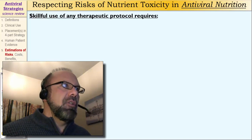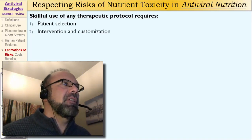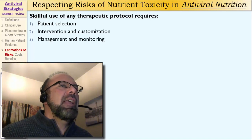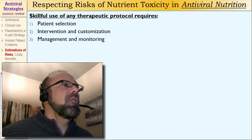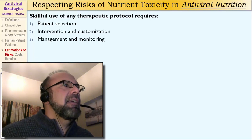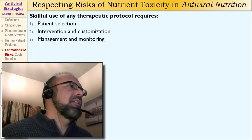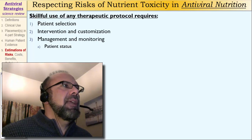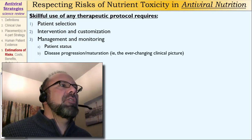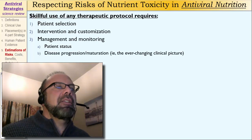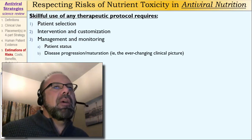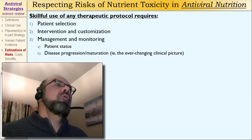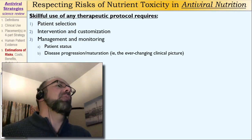Skillful use of any therapeutic protocol requires proper patient selection, intervention, and customization. We don't just throw the same protocol at everyone. After we give or prescribe the protocol, we have to manage it and monitor for efficacy or toxicity, or whatever changes might occur in what we commonly call the clinical picture. We manage patient status, any disease progression or maturation — because some diseases might look like disease A for the first month and then later start to look more like disease B. Maybe our diagnosis was wrong, or maybe we have another disease developing while we were treating the first.